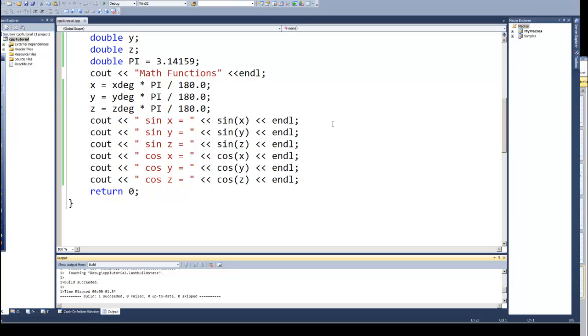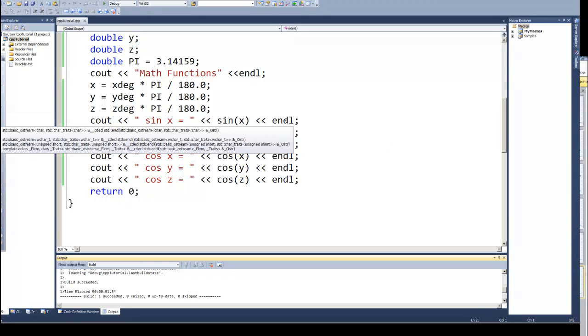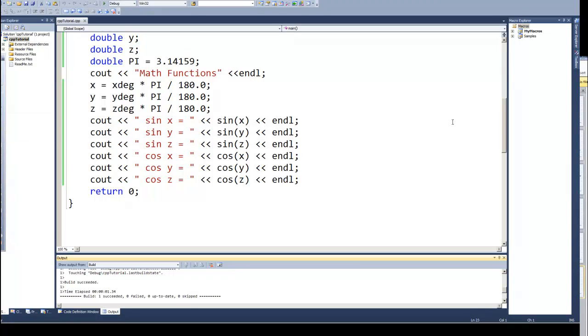In the next video, we'll continue looking at trig functions and conversions, so we'll see how to do the arctangent, arcsine, arccosine, as well as continue with the conversions.